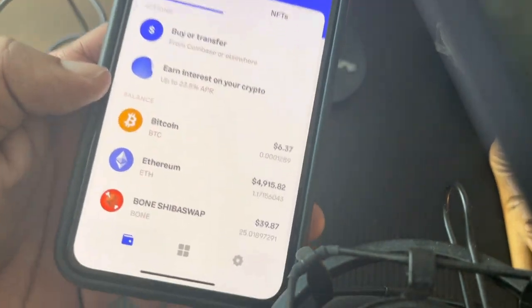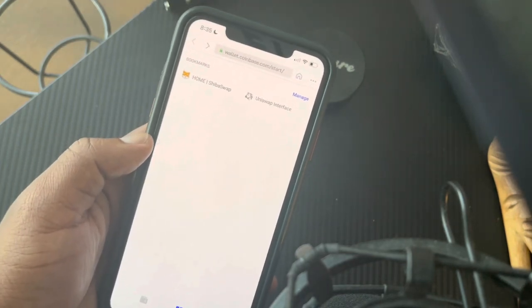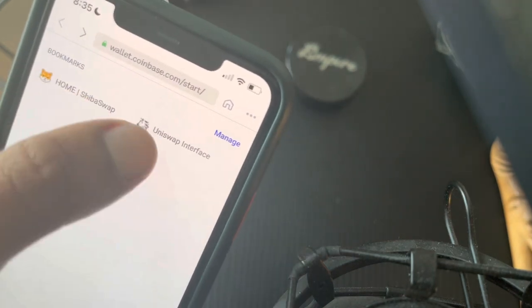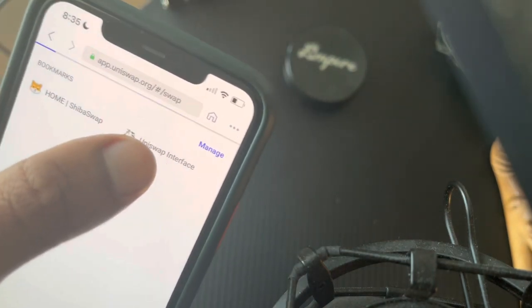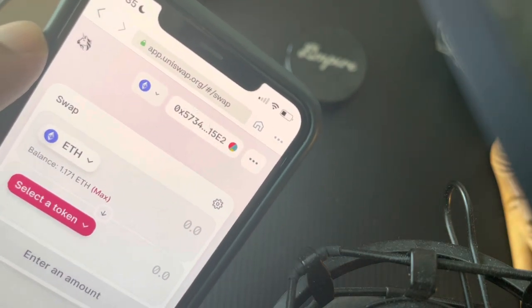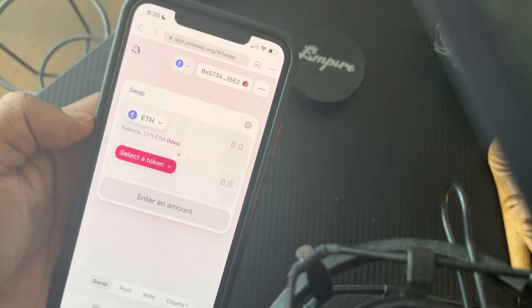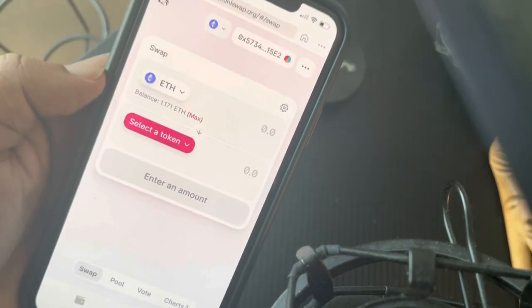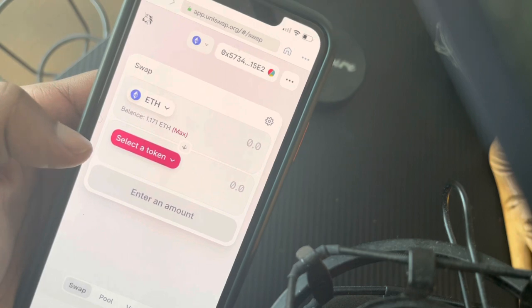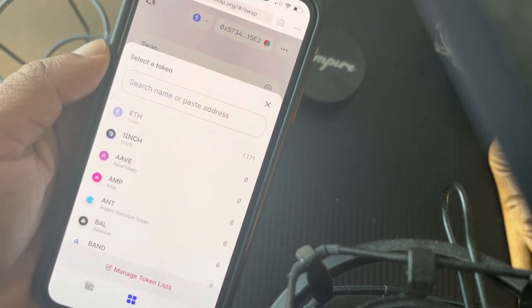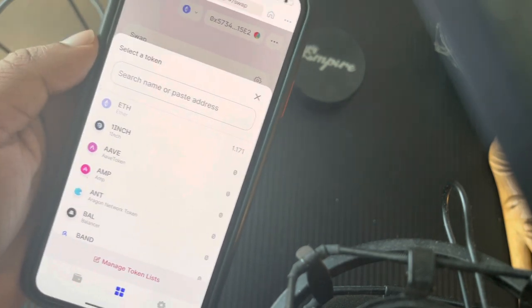Then the bottom four buttons — you click on those bottom four buttons and this is the Coinbase browser. In the Coinbase browser you will go to Uniswap. I already have it bookmarked so I can easily go to it, but the website is app.uniswap.org. After you go to Uniswap, this is where you would swap your Ethereum for the different tokens.